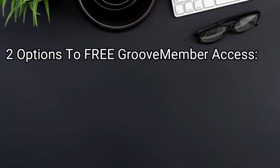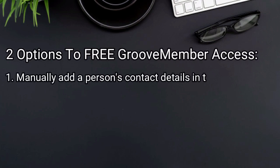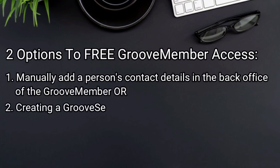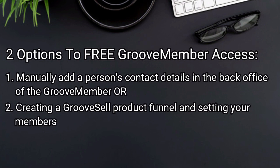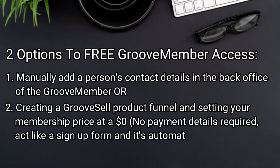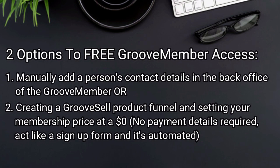There are two options to giving your students free access to your membership site or course. The first one is to manually add a person's contact details in the back office of GrooveMember. Or, the second option is creating a GrooveSell product funnel and setting your membership price at zero dollars. Using the second method, your students won't need to enter any credit card details. The checkout form will act like a sign up form and the process is automated for you.